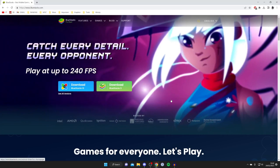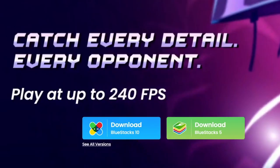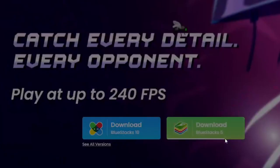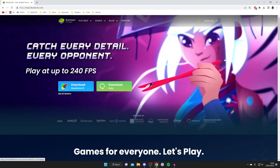Once you're on the Bluestacks website, all you need to do is tap on download Bluestacks 5 just like this. Then the Bluestacks installer is going to download on your computer.